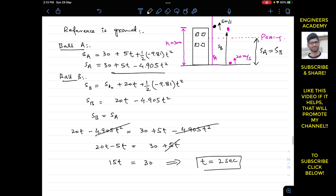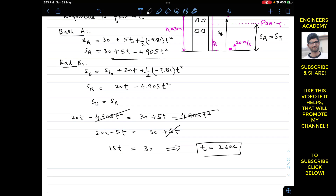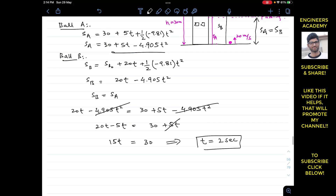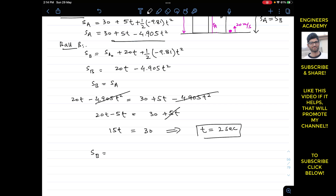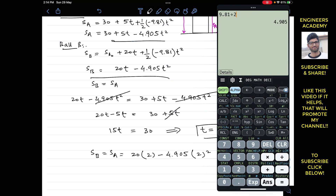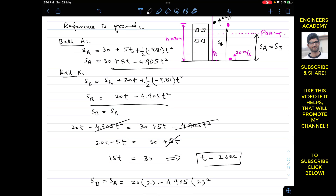After t = 2 seconds, both balls pass each other where sA = sB. Substituting t = 2 into the equation for sB: sB = 20 × 2 − 4.905 × 2² = 40 − 4.905 × 4 = 40 − 19.62 = 20.38 meters. So both balls are crossing each other at a height of 20.38 meters from the ground.